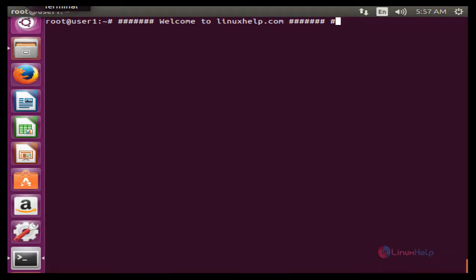Hello friends, welcome to linuxhelp.com. Now I am going to explain about how to install and use BMON real-time bandwidth monitor in Linux.